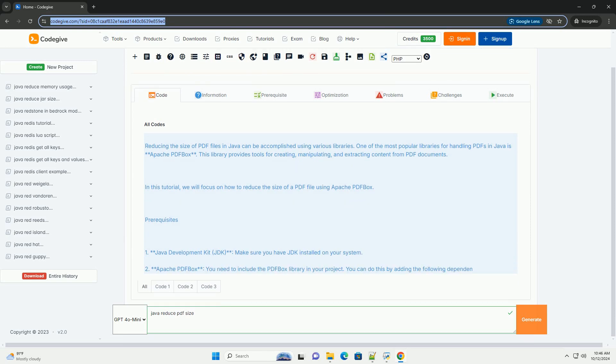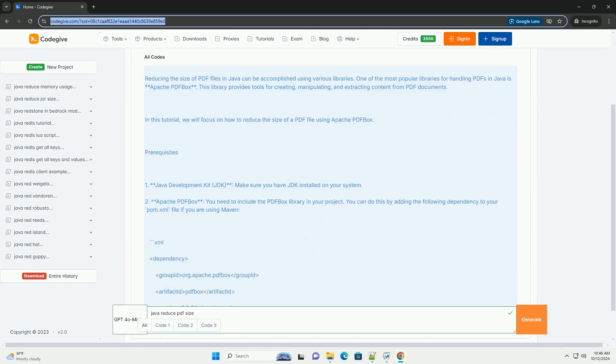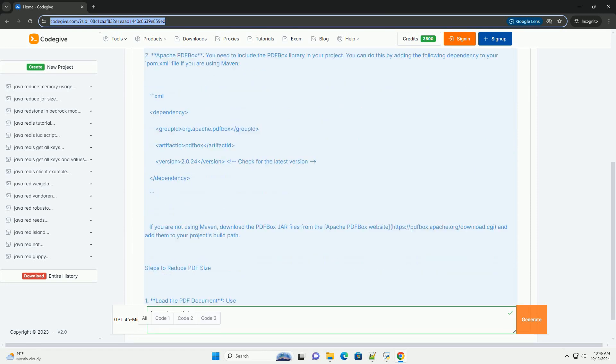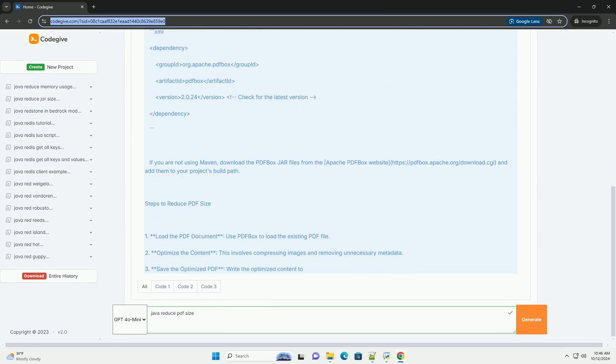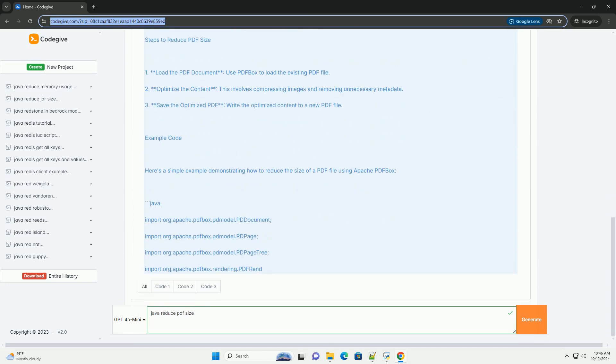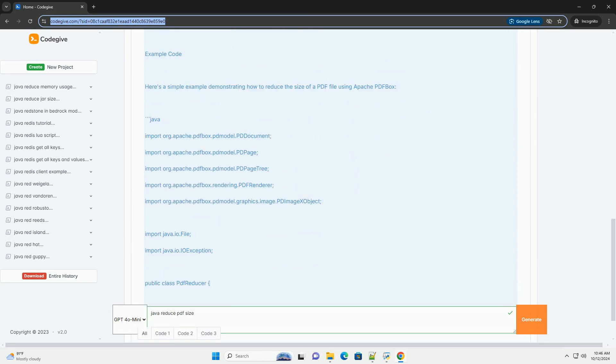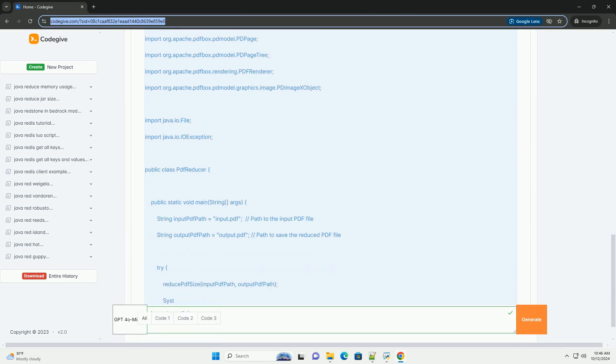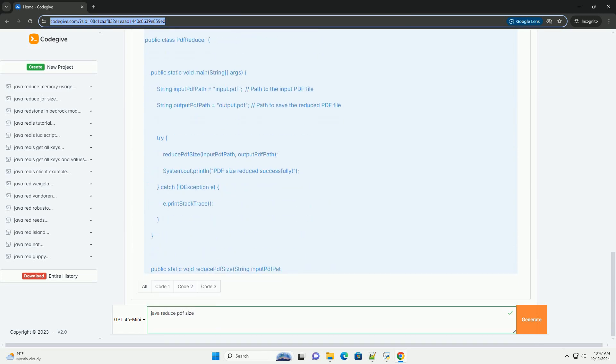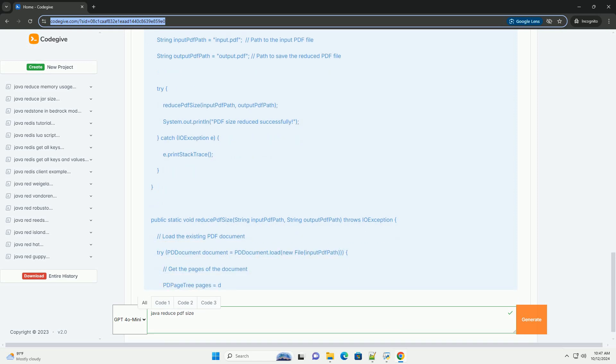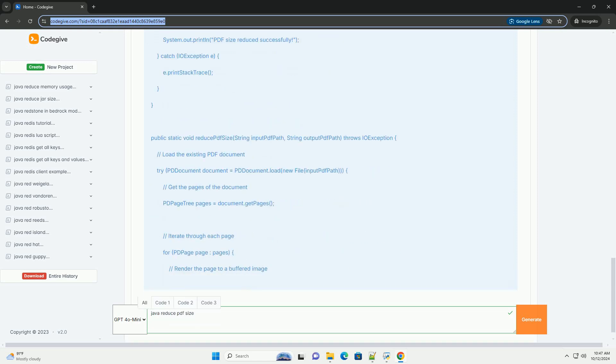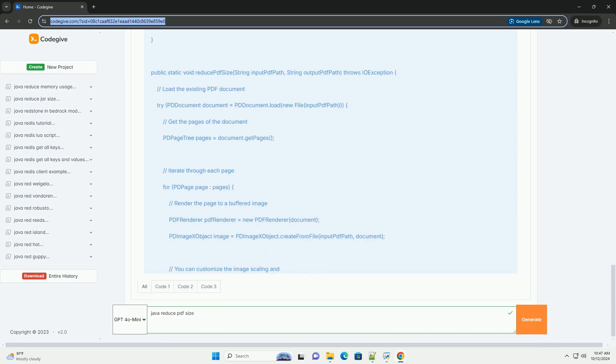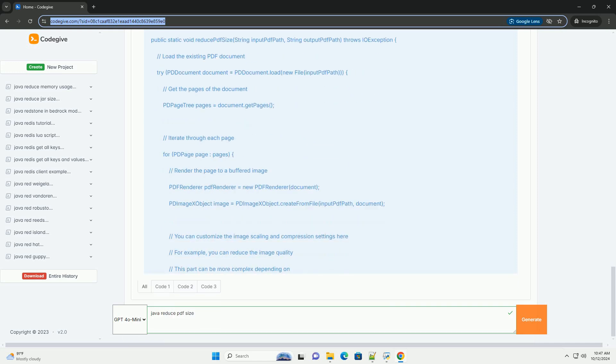Reducing the size of PDF files in Java can be accomplished using various libraries. One of the most popular libraries for handling PDFs in Java is Apache PDFBox. This library provides tools for creating, manipulating, and extracting content from PDF documents. In this tutorial, we will focus on how to reduce the size of a PDF file using Apache PDFBox.